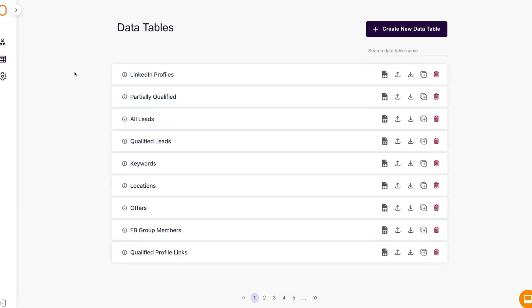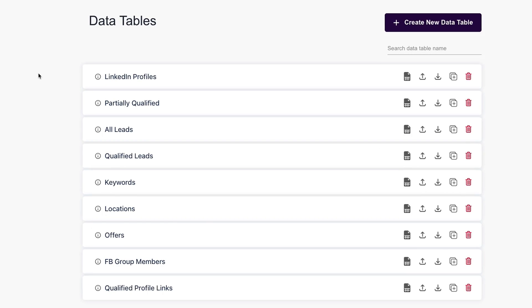Same goes for scraping data from LinkedIn profiles, Facebook groups, Google business profiles, and Amazon listings. You can compare, calculate, and filter any data. ZeroWork works with Google Sheets and even offers native data tables, which are similar to Airtable or Zapier tables.